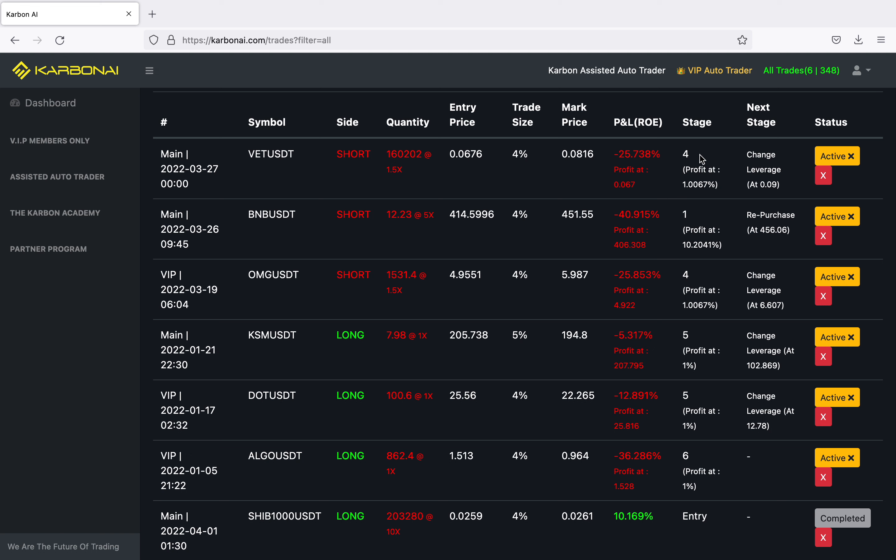Today is April 1st — happy April Fools Day! I was very conservative today because I did a withdrawal, so I changed some numbers and only got one trade in for today, which was SHIB — a long. They got in at 0.0259, I leveraged four percent. It closed at 0.0261 and I made 10% profit. While that trade was open, I withdrew a thousand dollars, so I didn't want the bot to take a fifth trade during the withdrawal, so I brought it down.